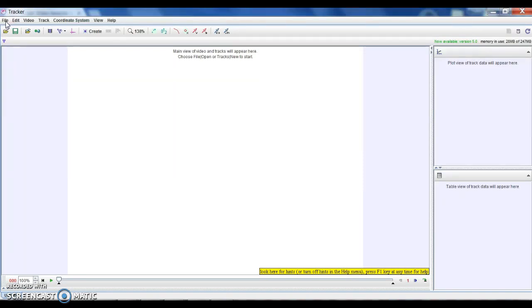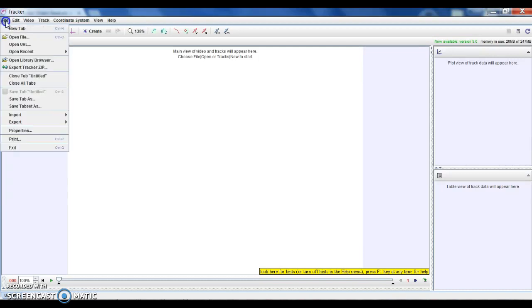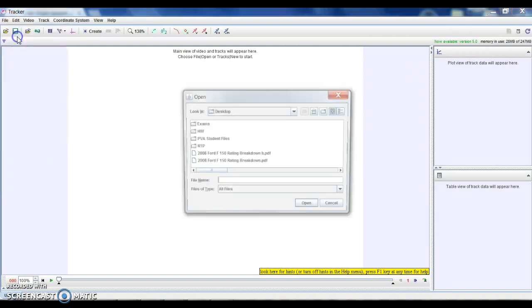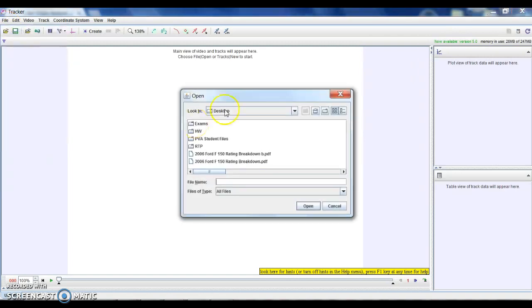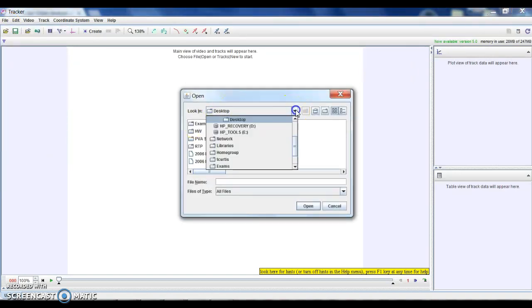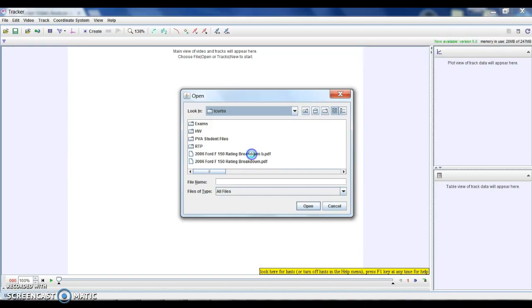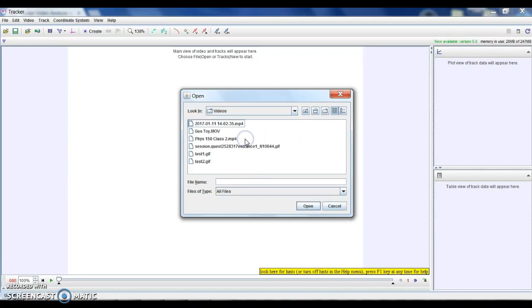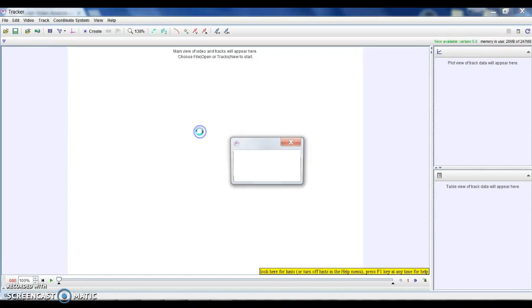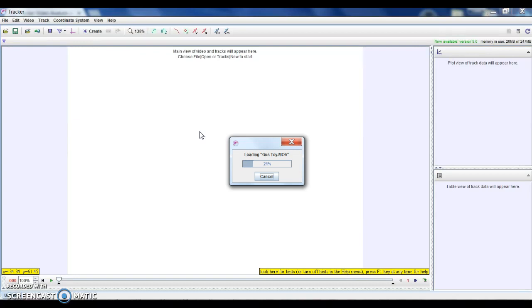It works really well, especially for things that happen over short periods of time, if you use like a slow motion video or something. But anyway, so I just made a video of my dog Gus real quick, so I'm gonna go ahead and open this file of the video of my dog Gus.